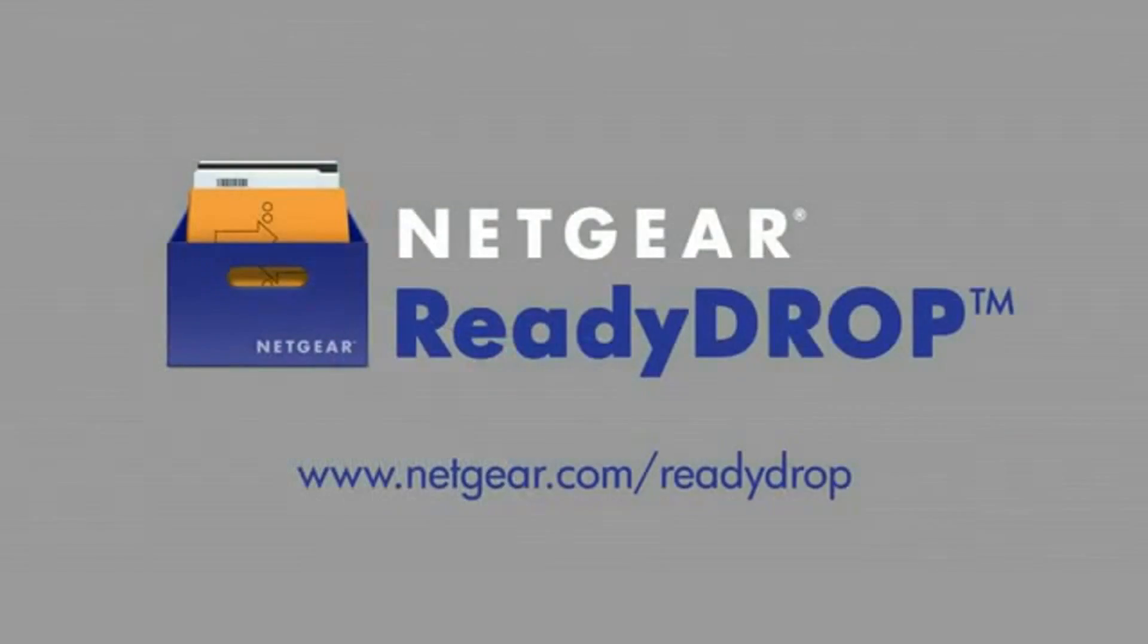And that's how easy it is to use ReadyDrop. It's a free application from Netgear. It's available at www.netgear.com/ReadyDrop. Thank you.